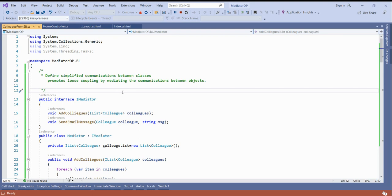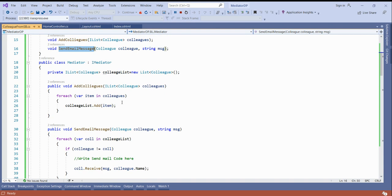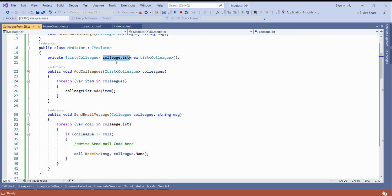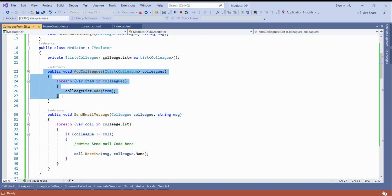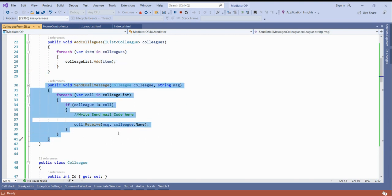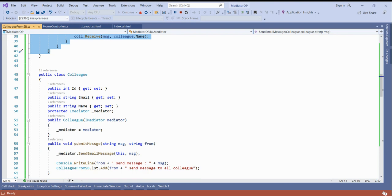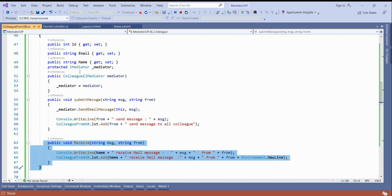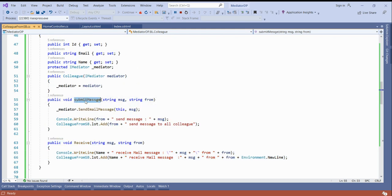In the mediator, the main functionality is send email message. On the colleague side, there is also a receive message method. Any individual colleague can submit the message and receive messages from others. Inside the mediator, I have added the colleague list and I am sending the email to all others. Every colleague can submit the message to all others.